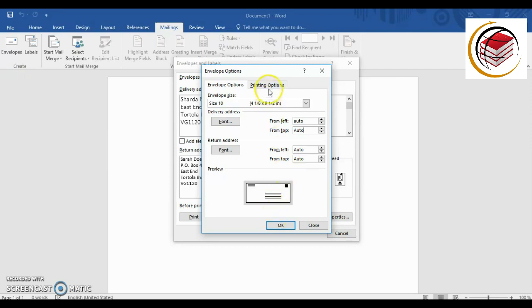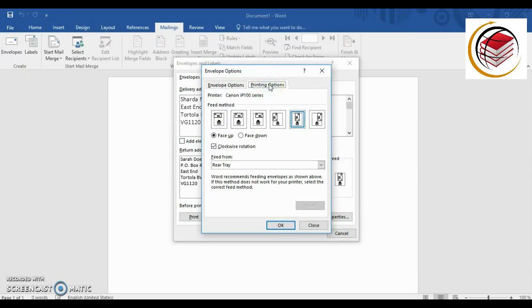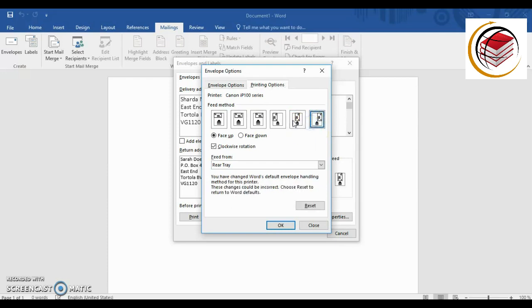For the Printing Options tab, this shows the printer assigned to your computer and different feed method options. You can choose how the envelope faces — up or down — and whether it's positioned to the left, center, or right. The picture shows how the envelope should be physically placed in your printer tray. Just choose the option that matches how you'll insert your envelope and that's basically it for the printer section.